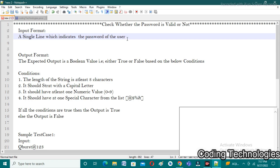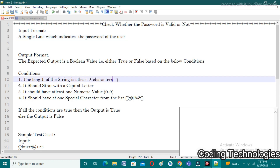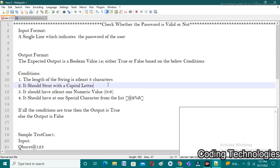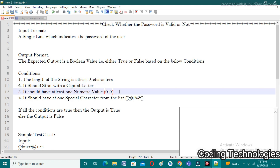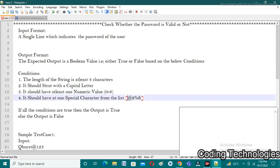If all conditions are satisfied we return true, else we return false. The first condition is the length of the string is at least eight characters. The second condition is it should start with a capital letter — for example, 'Heymonth', where H is capital. The third condition is it should have at least one numeric value. The fourth condition is it should have at least one special character from the list: @, $, %, or &.